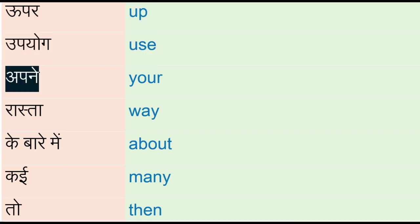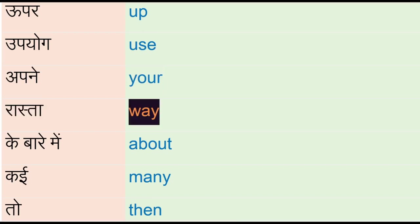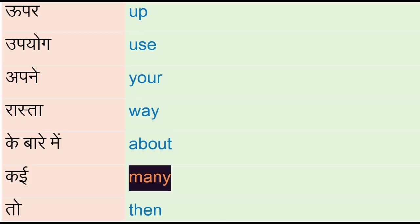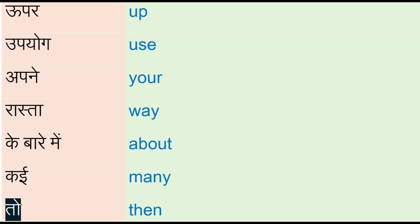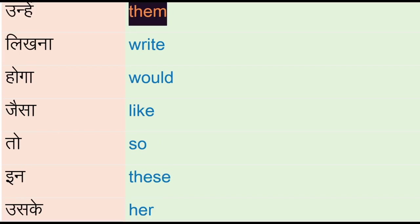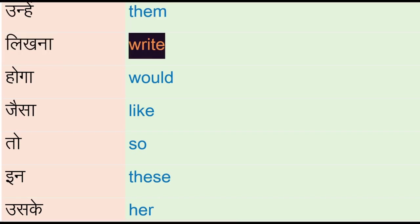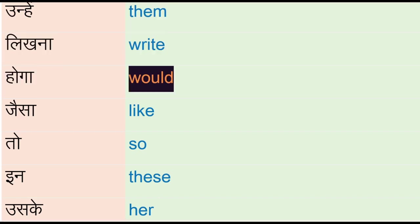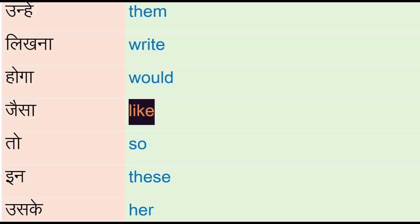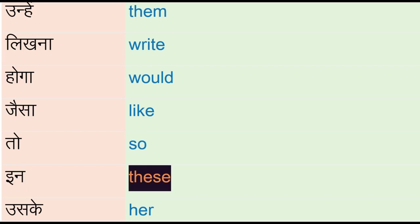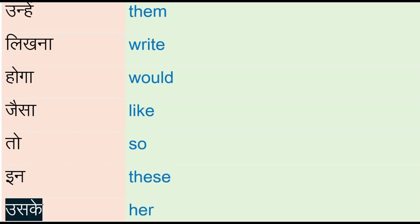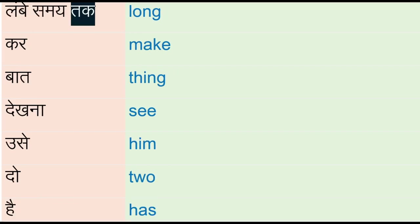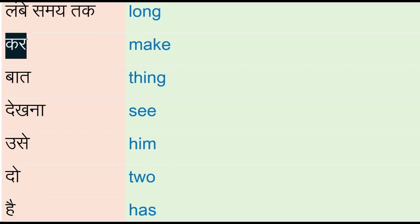Apne - your, raasta - way, ke baare mein - about, kai - many, to, then, unhain - them, likhna - right, hoga - would, jaisa - like, to, so, in, these, uske - her.